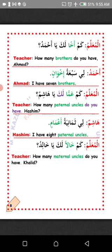Al-muallim — Teacher: Kam amman laka ya Hashim? How many paternal uncles do you have — a paternal uncle is from the side of your father. Answer: Li thamaniyatu a'amamin — I have eight paternal uncles.